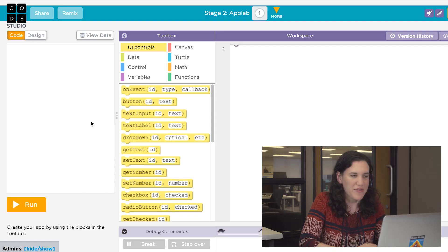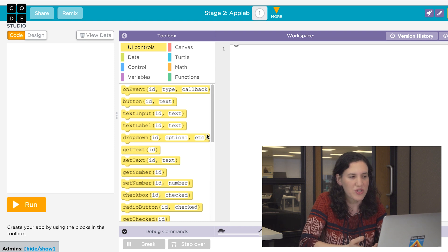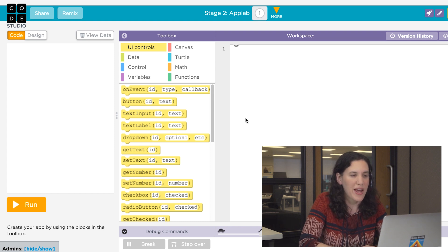On the left, you have your app. In the middle, you've got your toolbox, and this has all of the different controls you need to build your app. And on the right, you have your workspace.